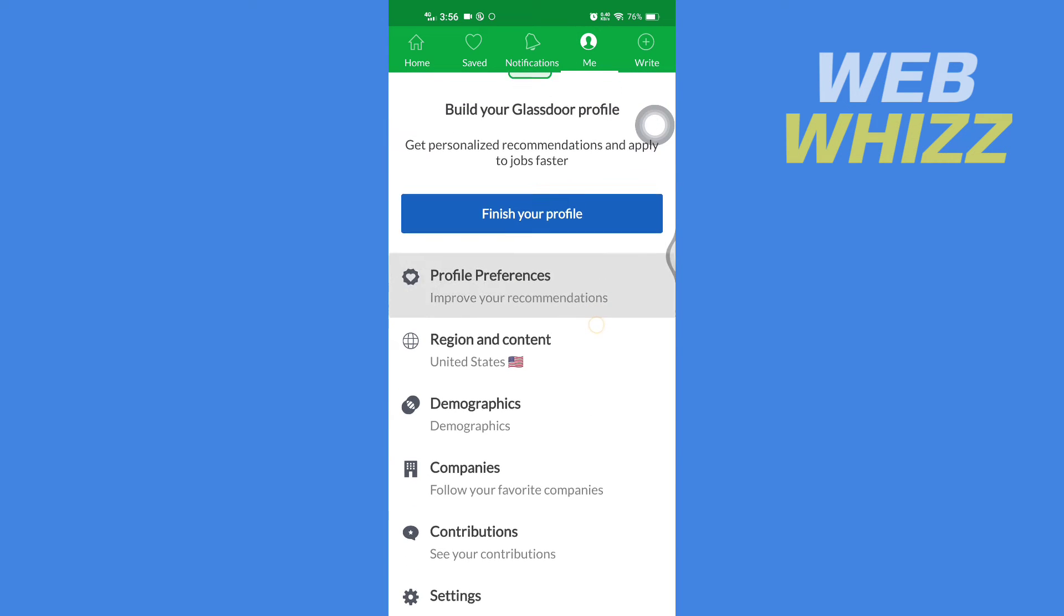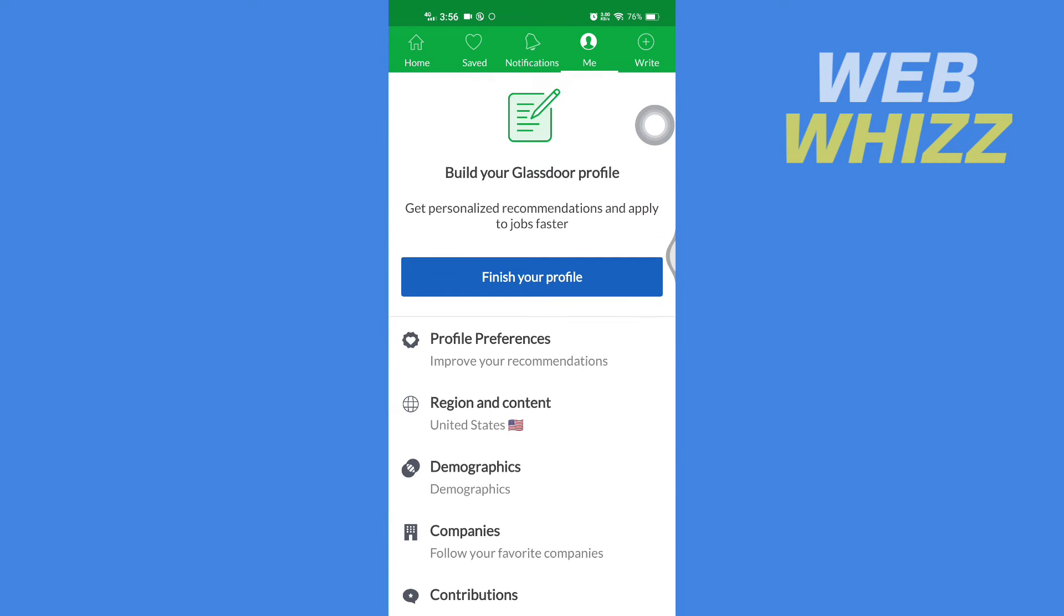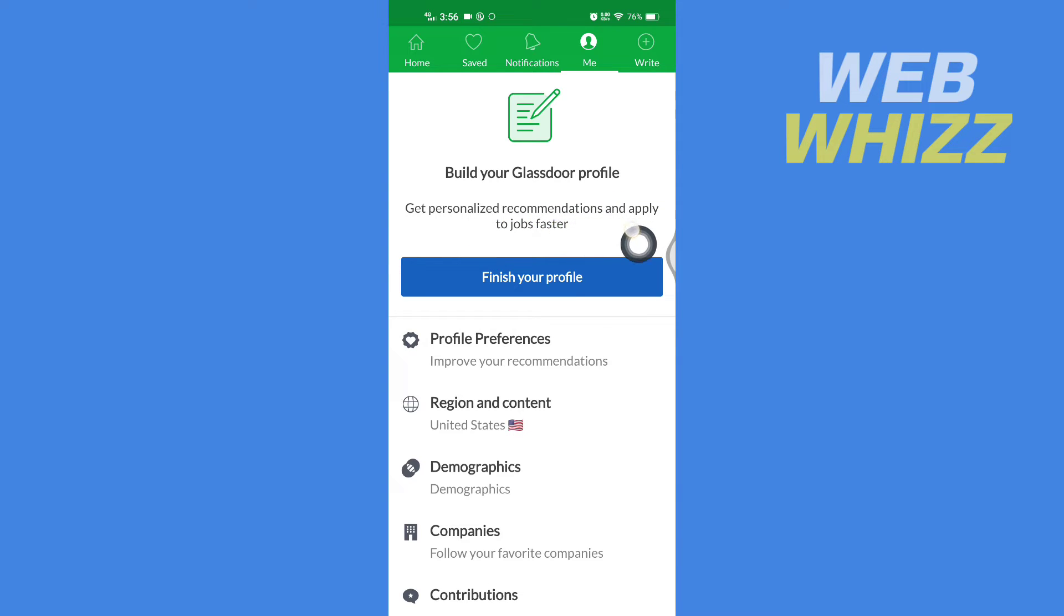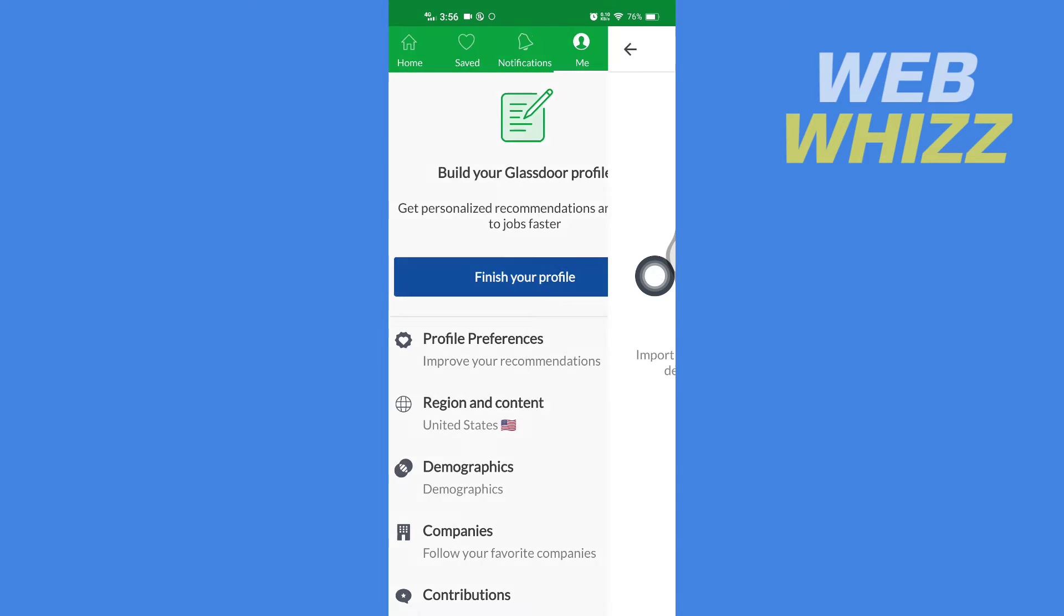Then here, scroll to the top and you will see 'Build your Glassdoor profile - get personalized recommendations and apply to jobs faster.' So you have to tap on 'Finish your profile.'